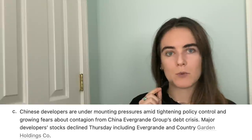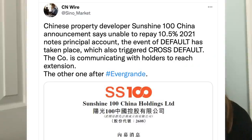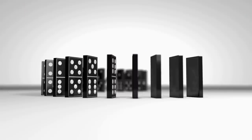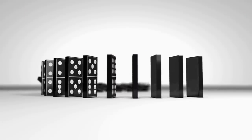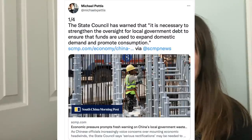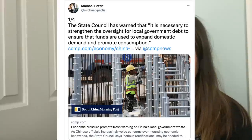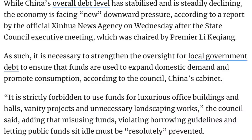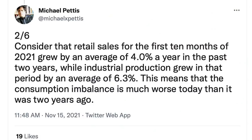Sunshine 100 defaulted again this morning — a cross-default — so presumably other property companies will default too because one domino tips and everyone tips over. China is trying to spur domestic demand at the local government level. Local governments are responsible for spurring GDP growth, but Beijing has been very clear they're not allowed to use debt on luxurious offices, vanity projects, or unnecessary landscaping. Beijing shamed eight local government projects in four western provinces over loose debt policies and told local officials to strictly follow fiscal discipline.